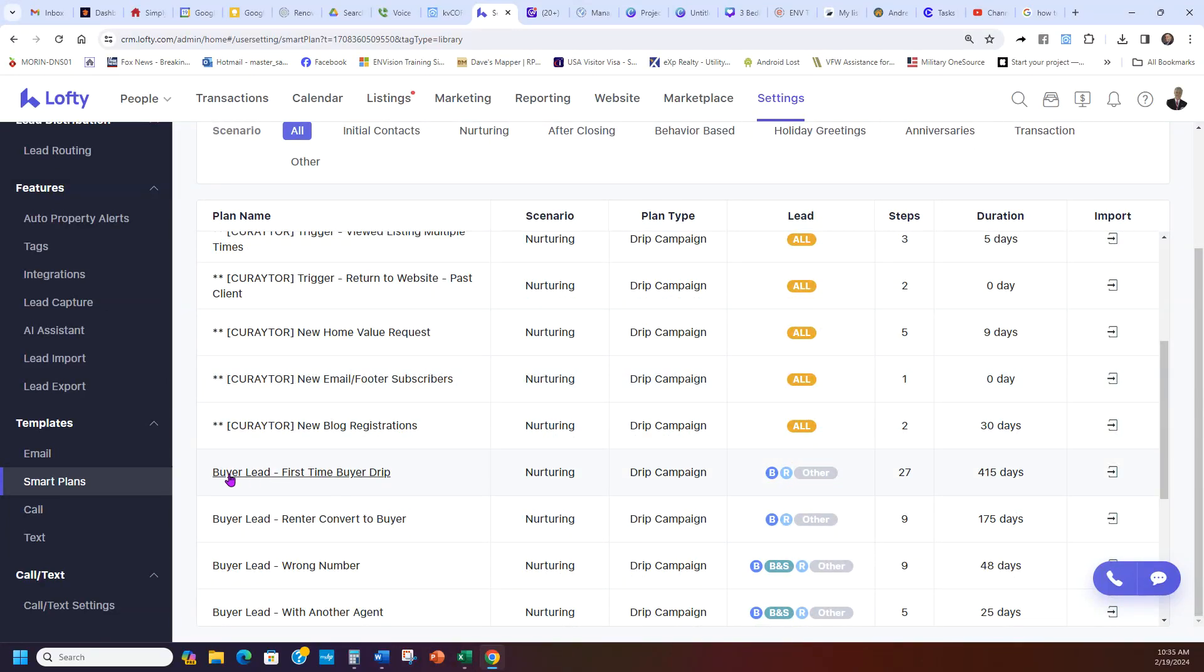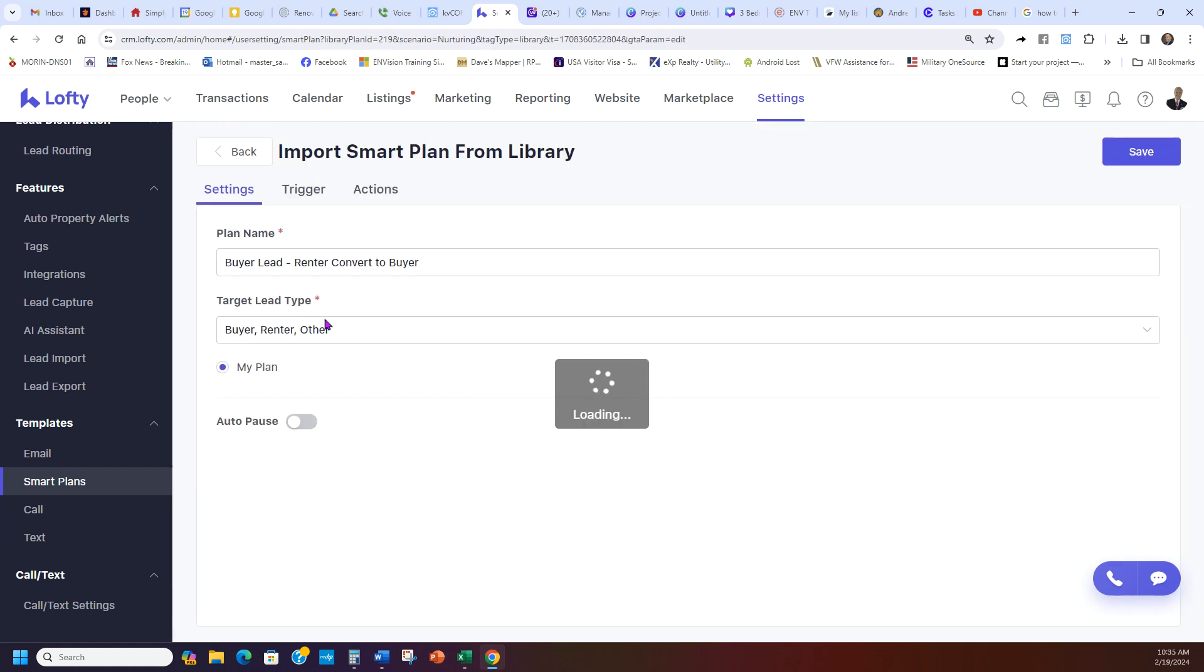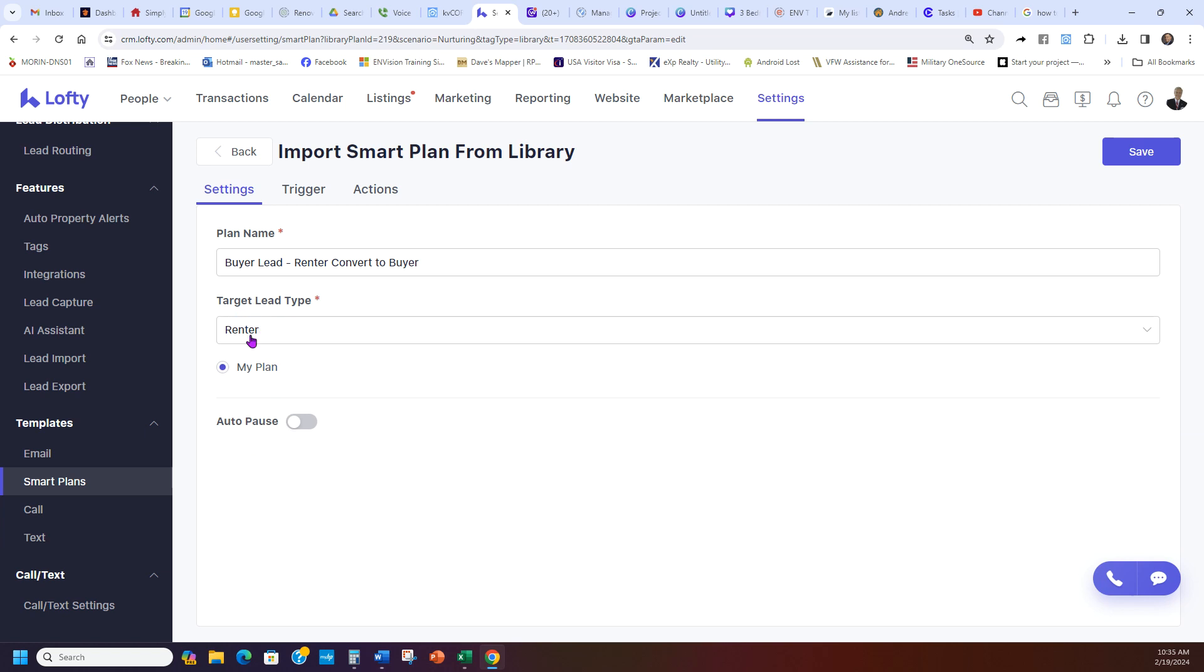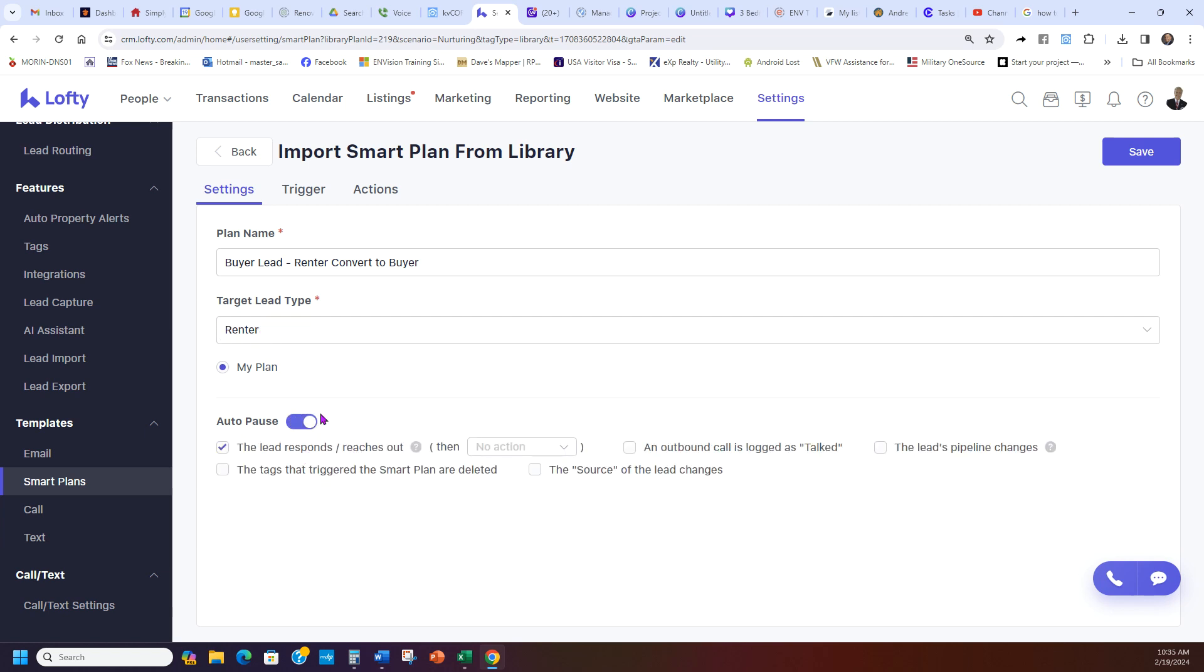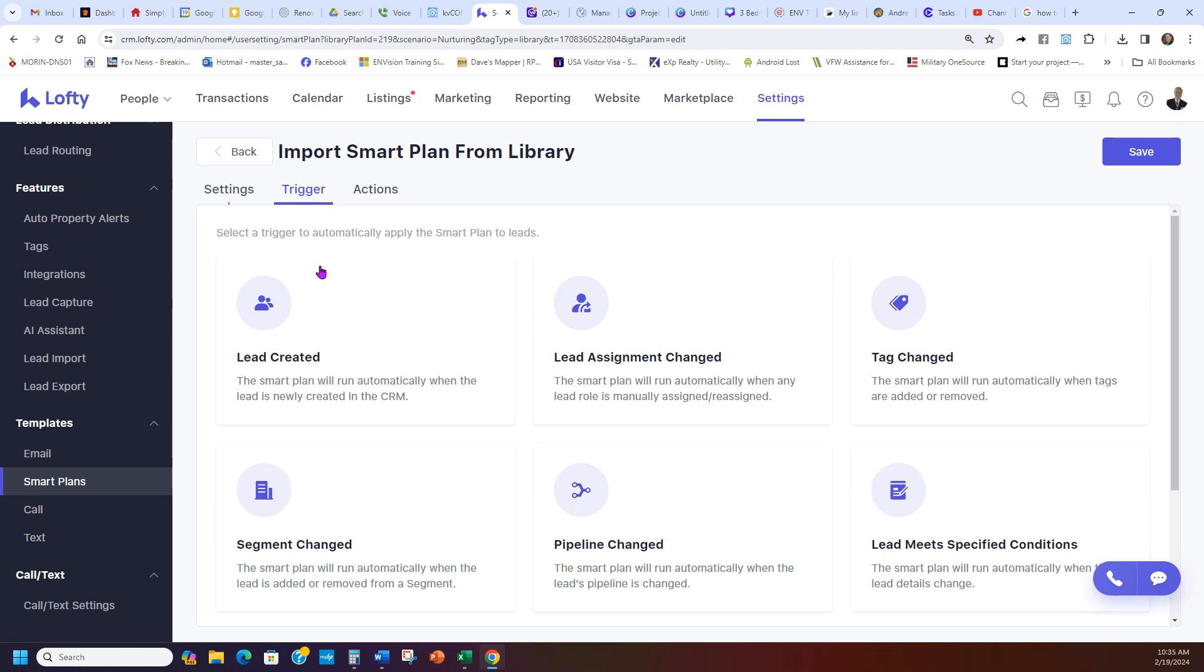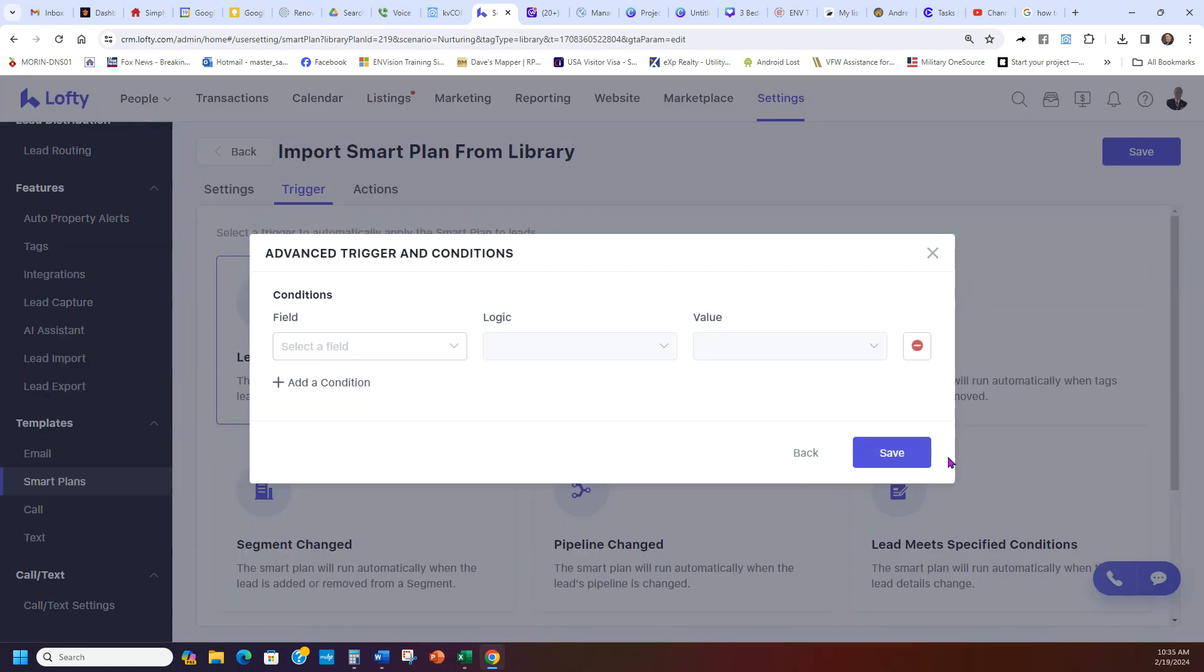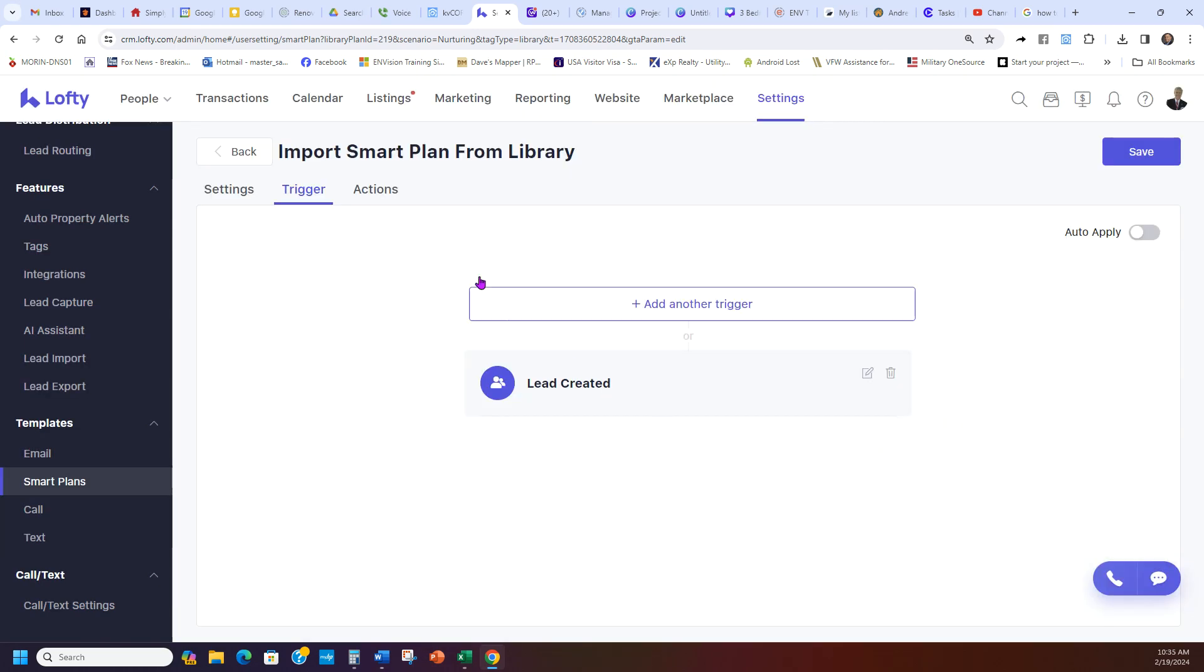Go under curator right here, renter convert to buyer. I'm going to go across, I'm going to hit that add button. I'm going to change it to it's only a renter, just like we changed the other one, because it was only a buyer. We're going to auto-pause when they reply if you want to. And then we're going to trigger when the lead is created. And say, is that easy? You're just clicking those three steps.